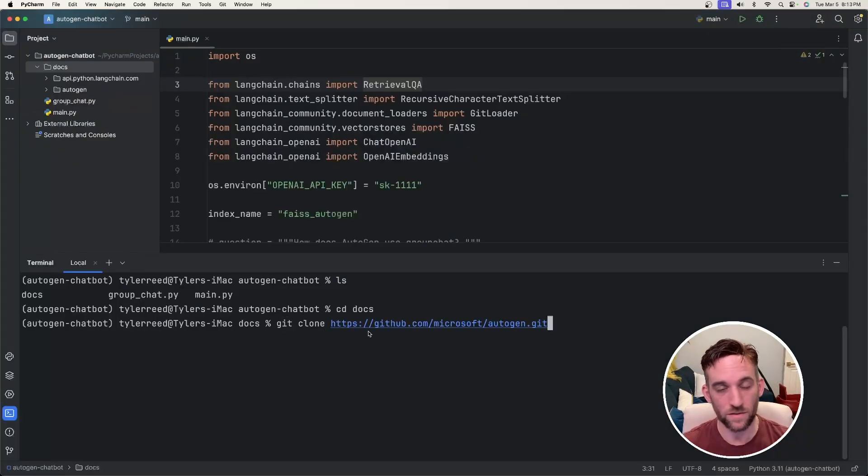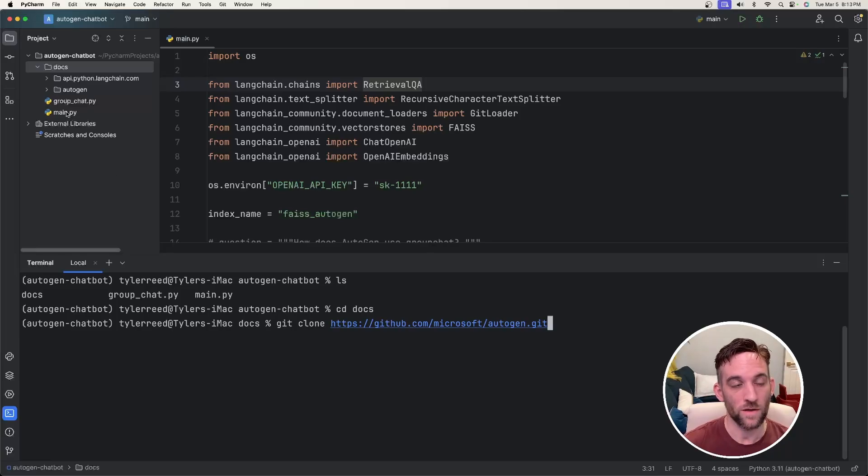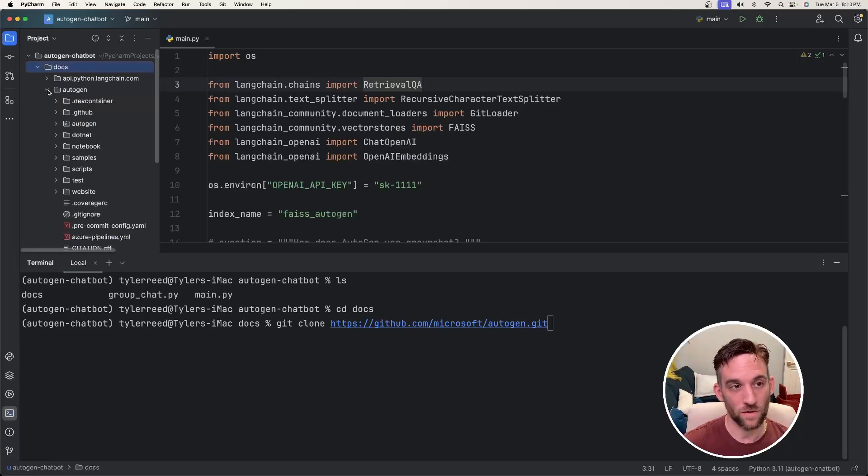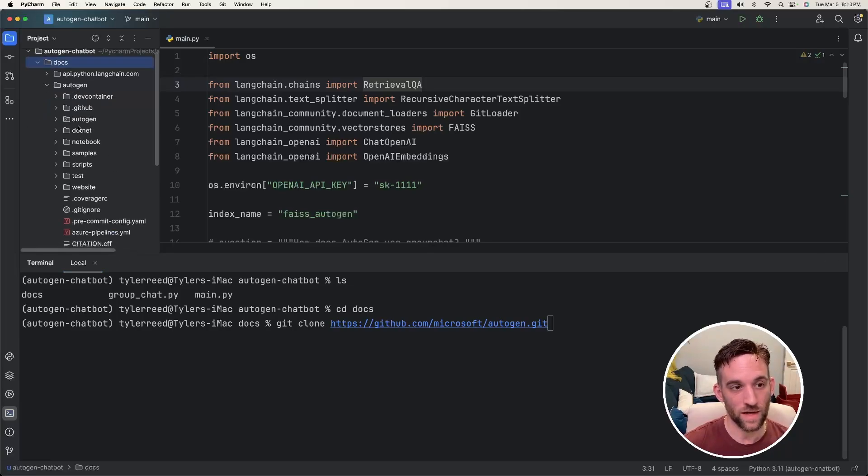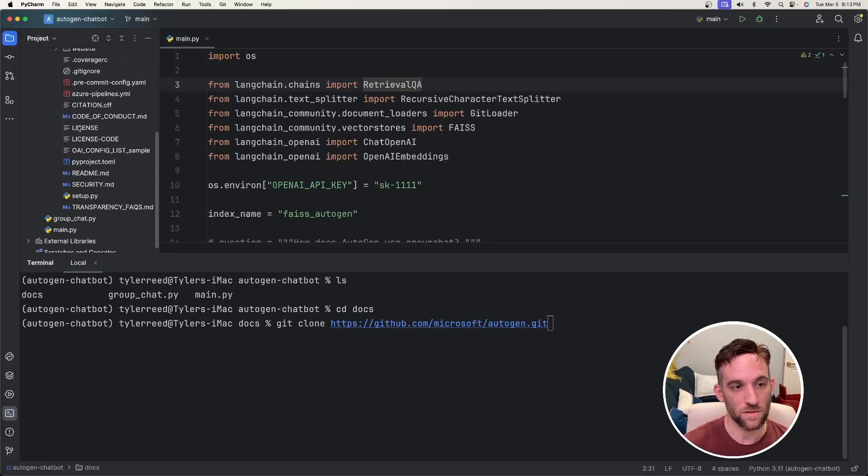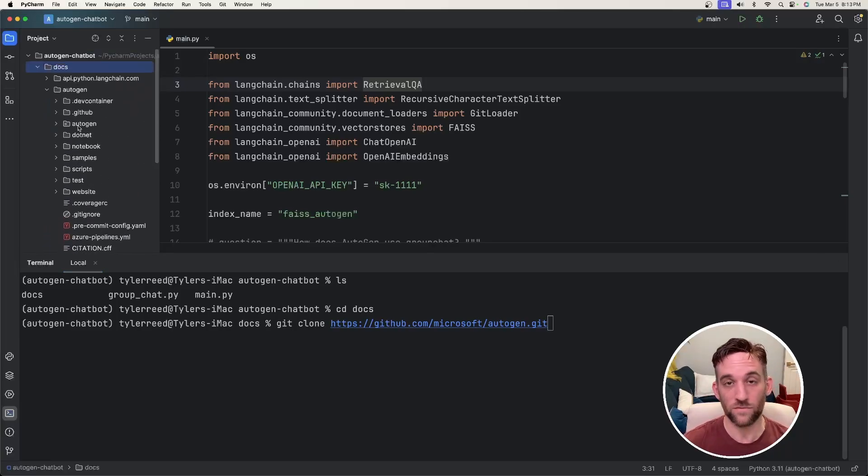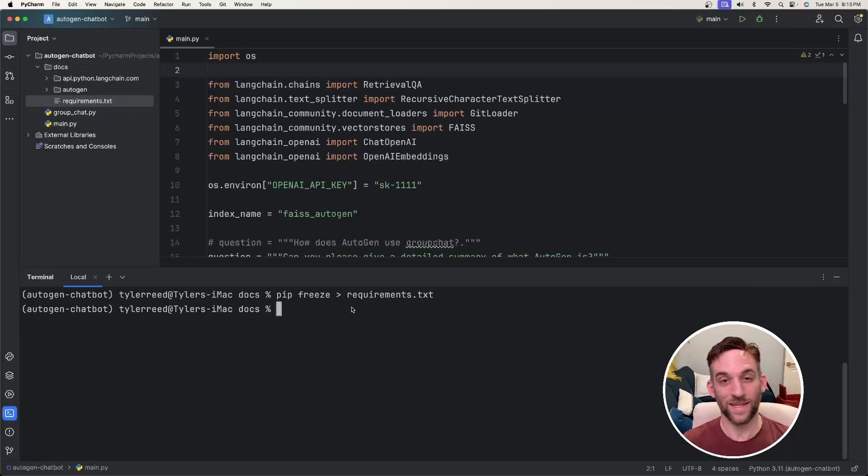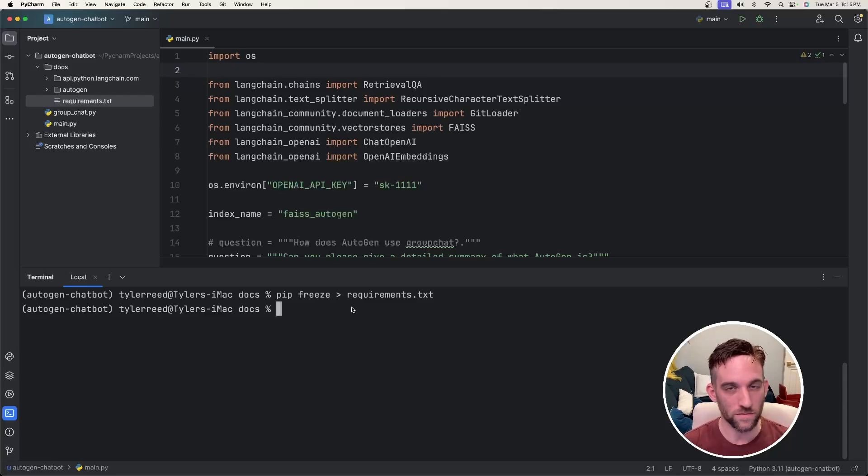Once you press enter, it is going to take a little while, but on the left side here, I have all of the files from their GitHub. The next thing is there are a lot of requirements for this.